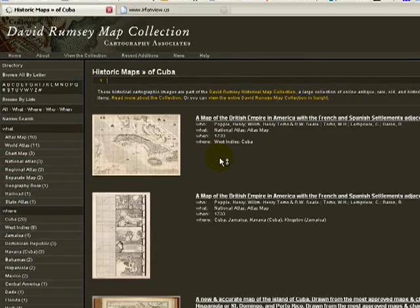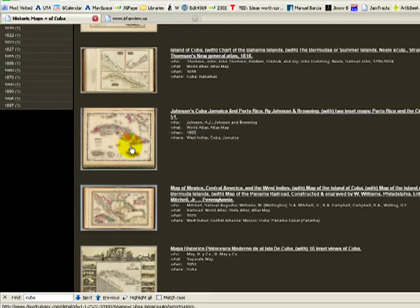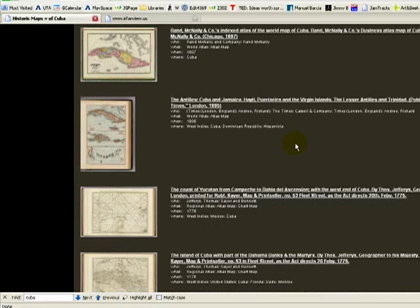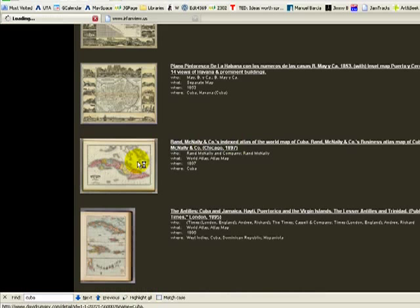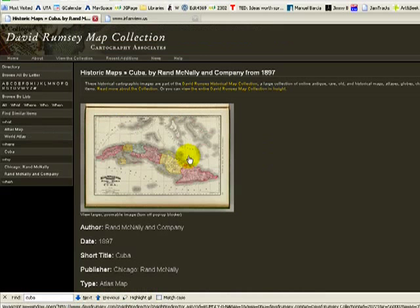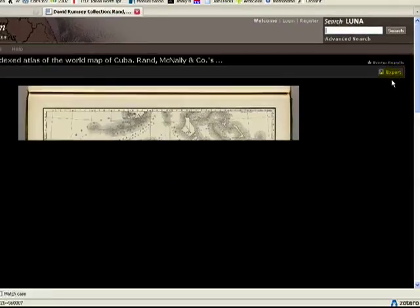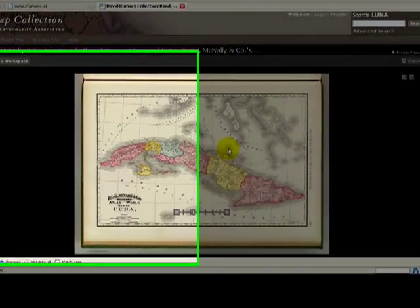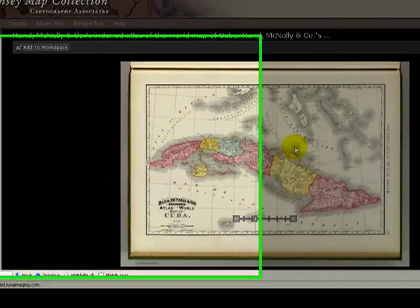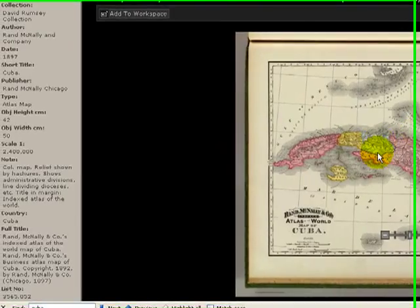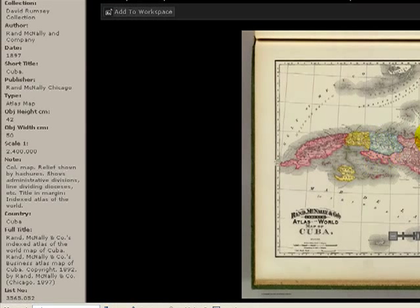We can start the downloading process. We're particularly looking for something that shows the regions of Cuba in the 19th century. This is a good one — 1897. I'm going to click on that, and then click on it one more time. You'll notice in the upper right-hand corner there's a little icon that says export. It'll give you a JPEG that will not really be big enough to zoom in on in Google Earth and see the details that we need.